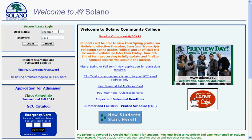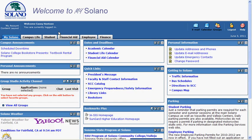Every class offered here at SCC will have a MyCourses shell. Although instructors are not required to use MyCourses, it is encouraged since posting documents online will help keep SCC green and reduce printing costs.